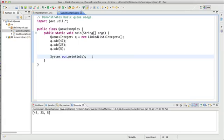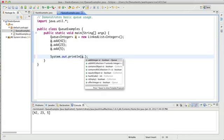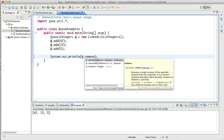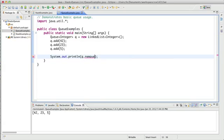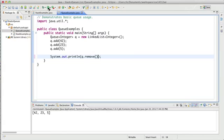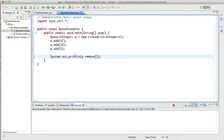So now if I want to access an element from the queue, I can remove it. And when I call remove, I get the first element that was added or 42. So that's the front of my queue.